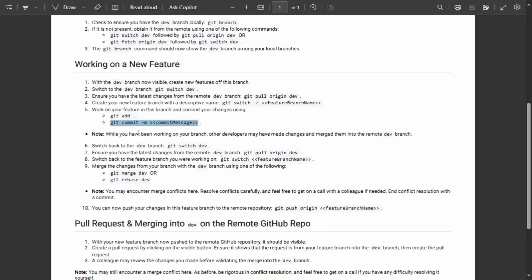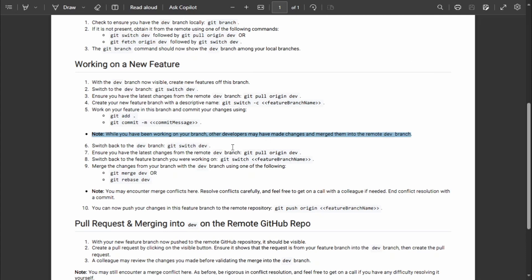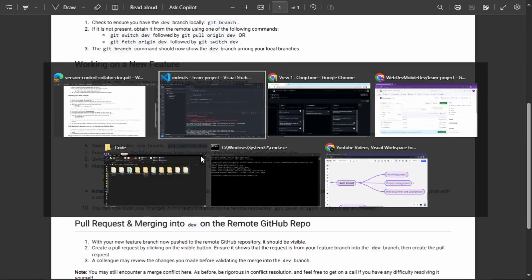We've programmed the functionality, done the git add, and given a commit message. It's important to know that while you are working on this feature, other developers can be working on their own features on their own branches — that's generally what collaboration on a project is all about.